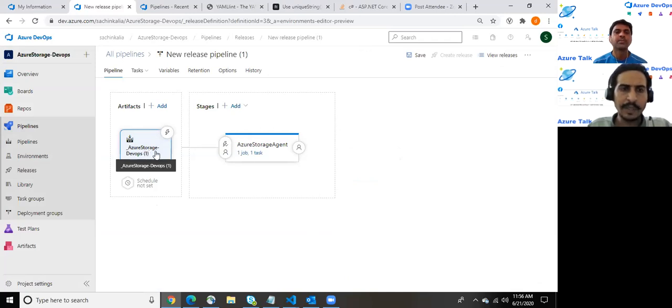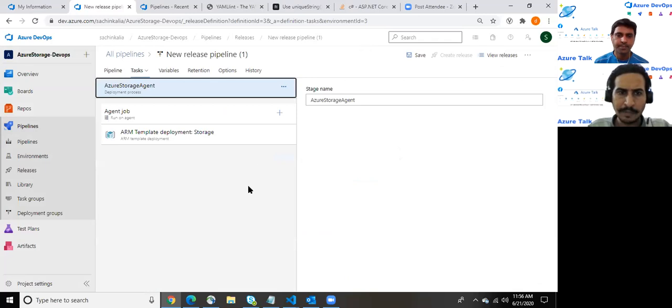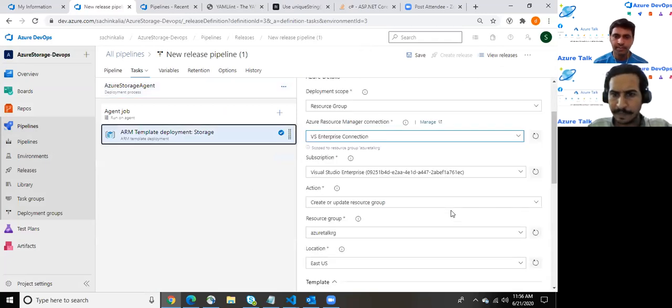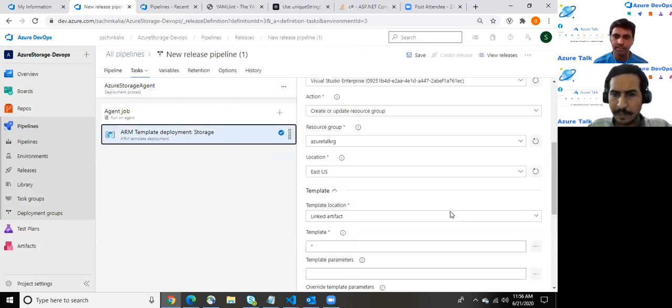Let me add. As soon as we click there it has integrated the artifact which we created into the CI part. Now let me jump back into the same release pipeline.